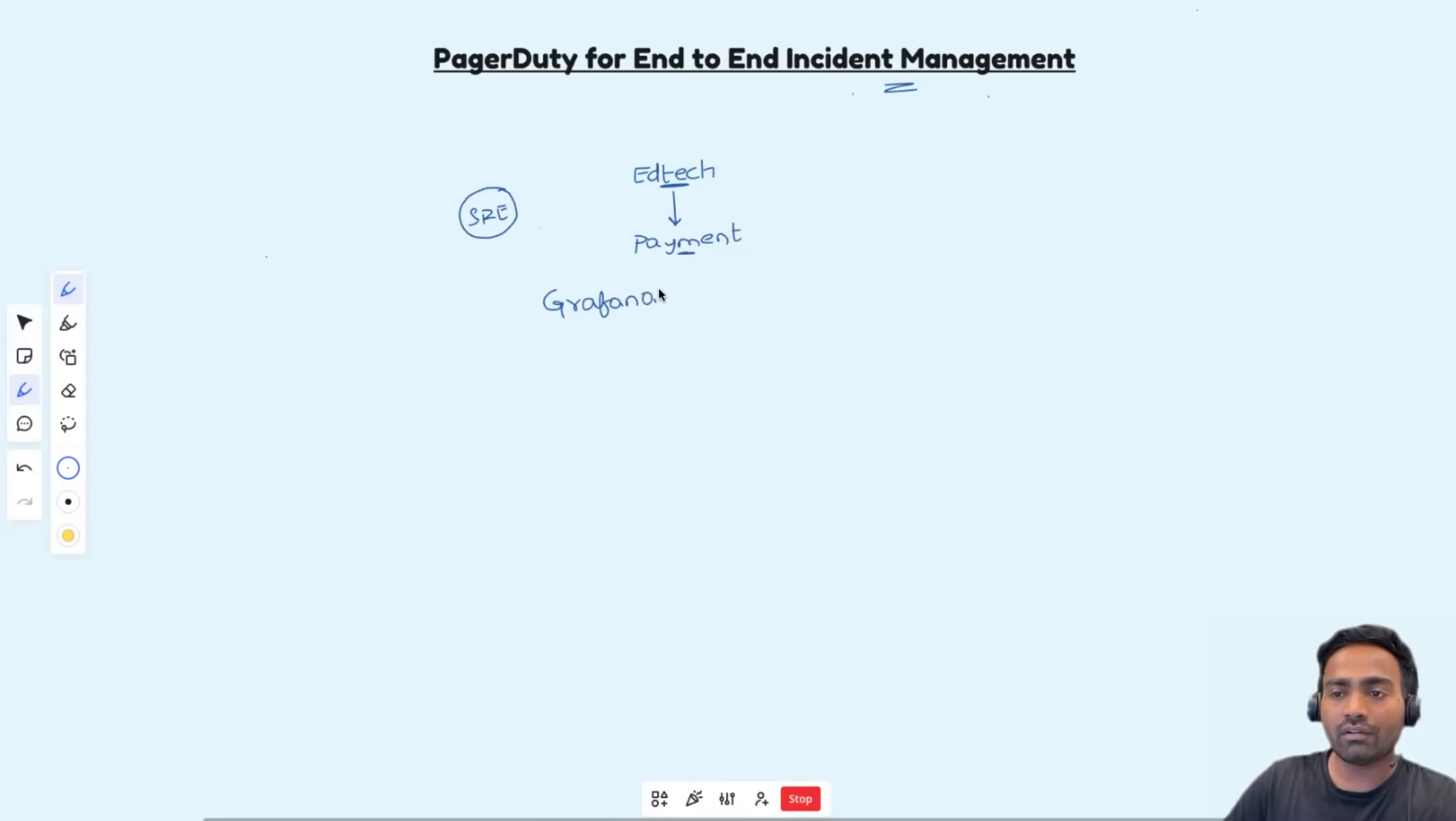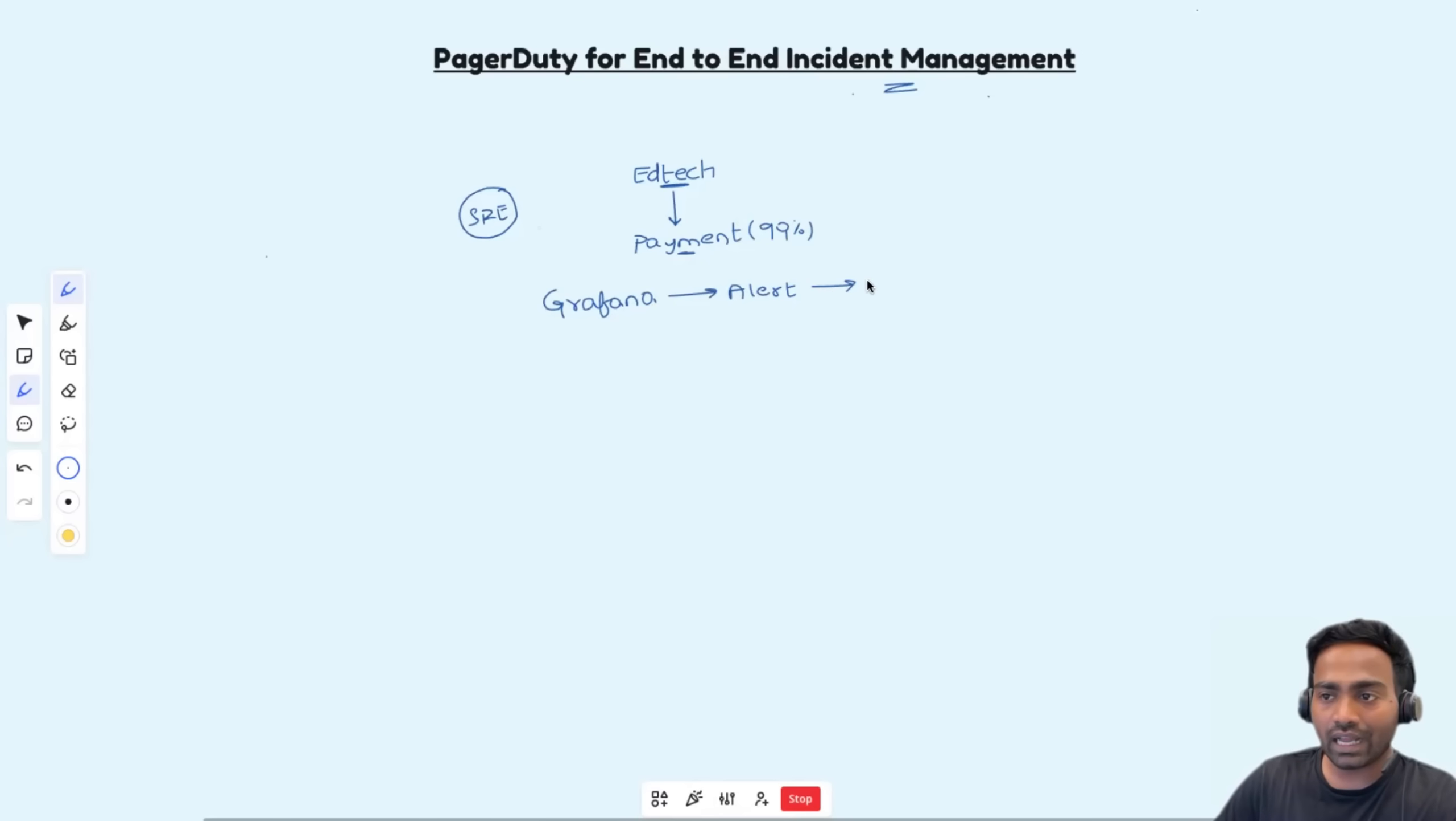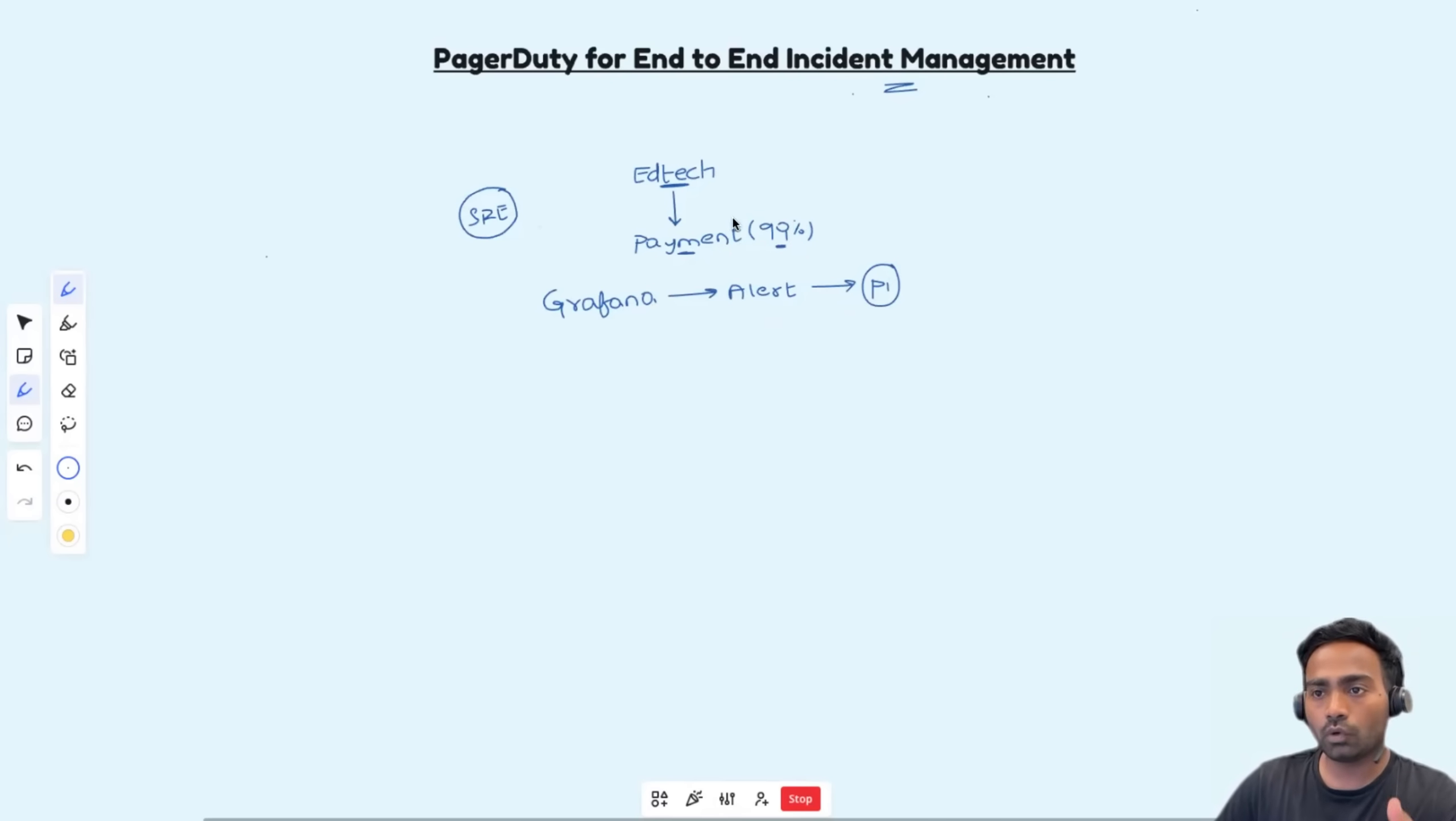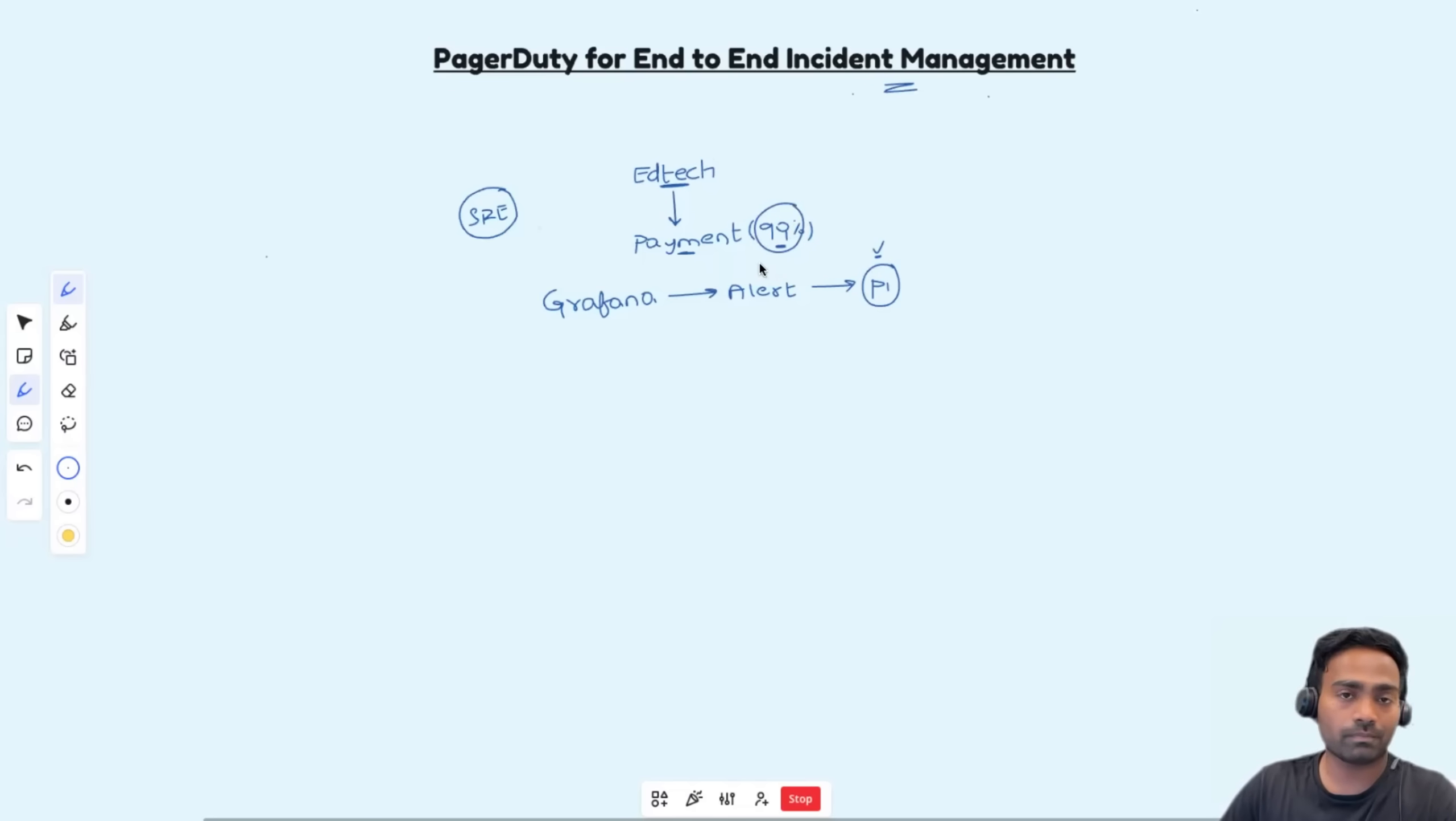So as a site reliability engineer, you have set up monitoring using Grafana. And within Grafana, you have configured an alert saying, if the successful HTTP request to this payment service goes below 99%, then trigger an alert and consider it as P1 incident. The reason is very simple. If the payment service is halted, that means transactions or nobody can buy courses from the platform. So this should definitely be considered as P1 incident so that the issue is immediately addressed and the successful HTTP request does not go below 99%.